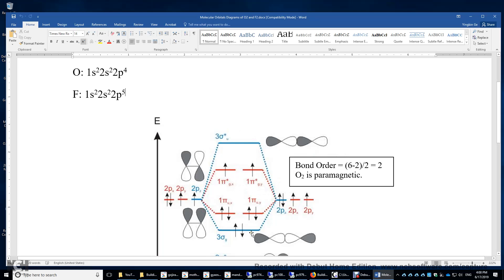Now let's look at the bond order of these 8 electrons. You have 6 bonding electrons and 2 anti-bonding electrons. 6 minus 2 divided by 2, you get 2. So the bond order of oxygen is 2. Also pay attention — you have 2 electrons with the same spin, so the spins do not cancel. Each electron behaves like a small magnet, and therefore this O2 molecule is paramagnetic. If you pour liquid oxygen between the north pole and south pole of a very strong magnet, the liquid oxygen can be attracted in between.